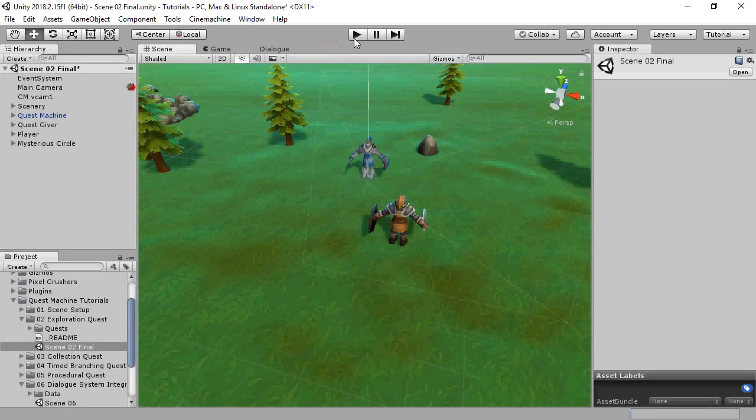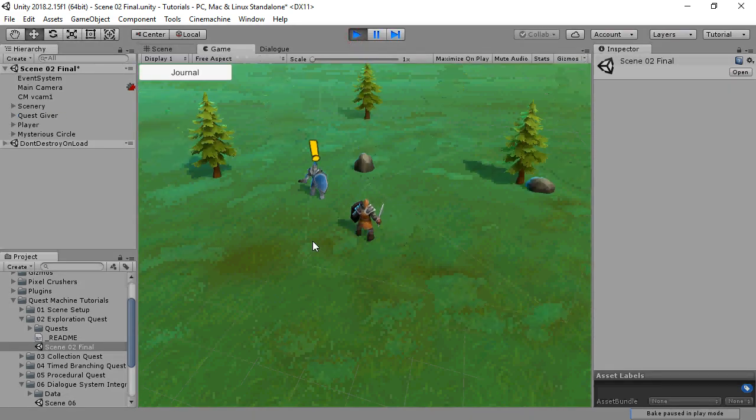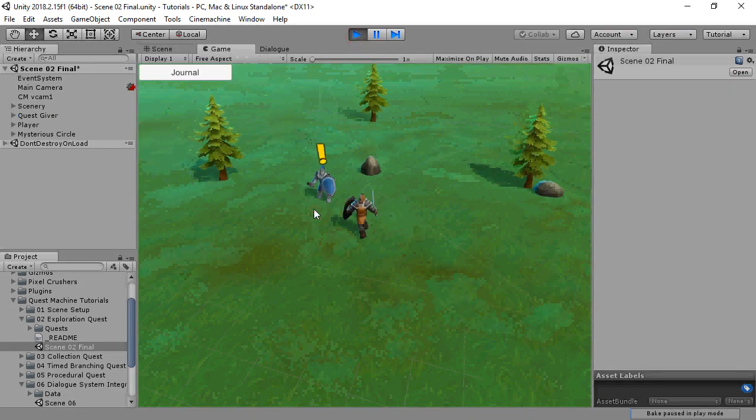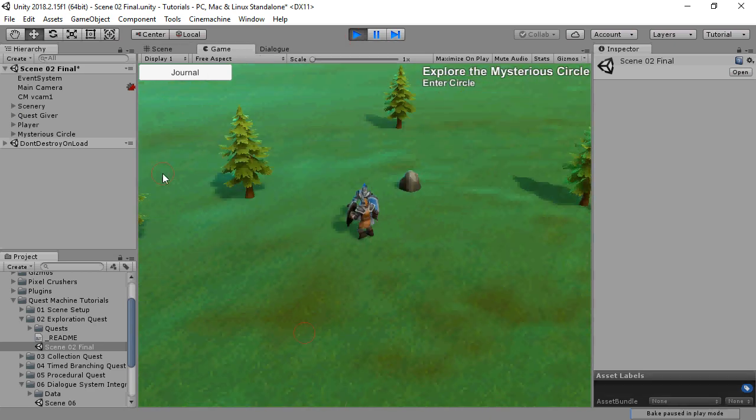This video covers Quest Machine's Dialog System integration. We'll start with this Quest from an earlier tutorial and add a Dialog System conversation to it.